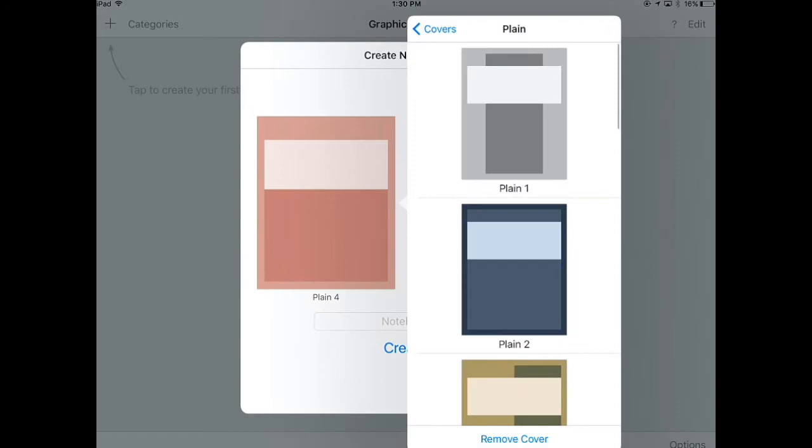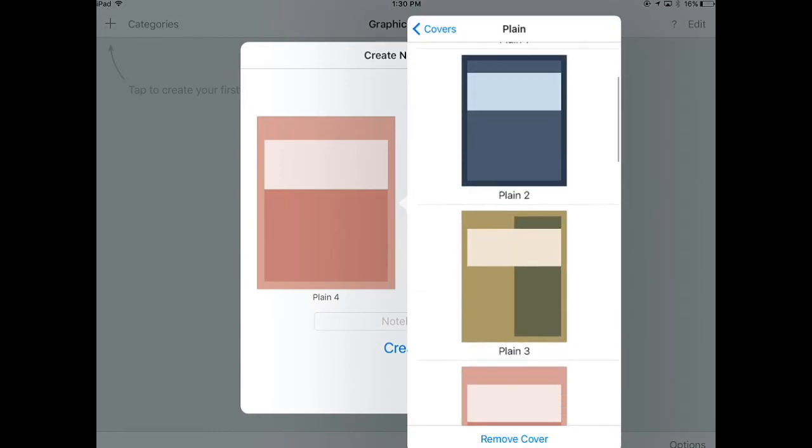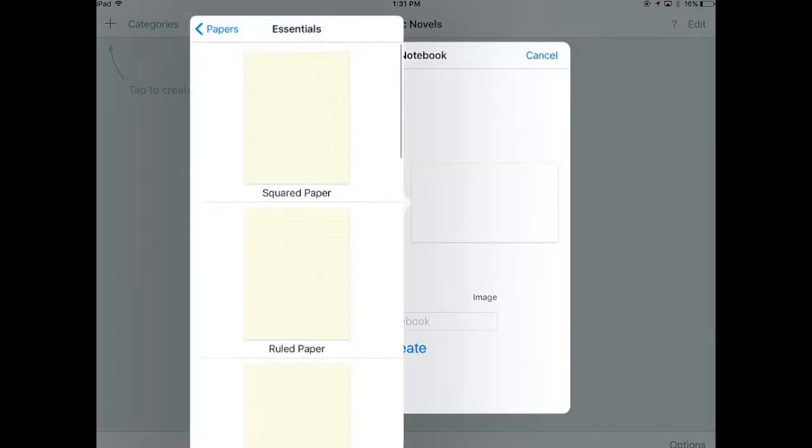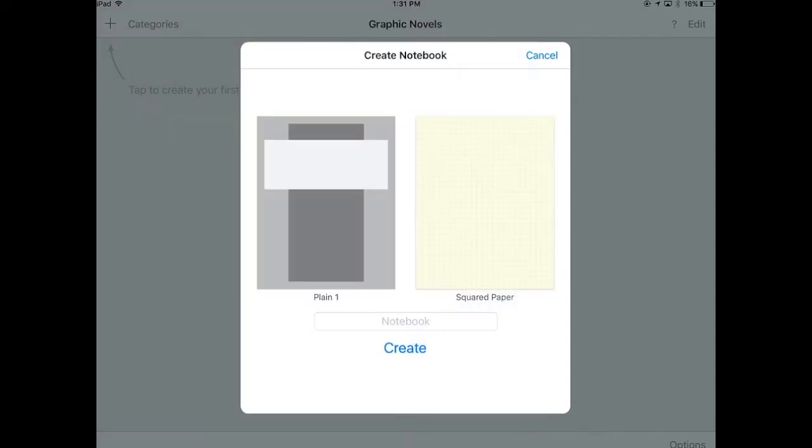So I'm just going to pick plane, that plane, and then the paper style. Yeah, I think for now I'll go with squared paper, but maybe I'll get rid of the squared paper later on. Okay, and then create.